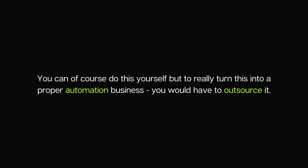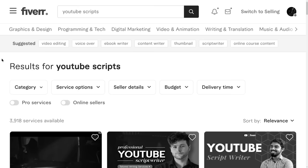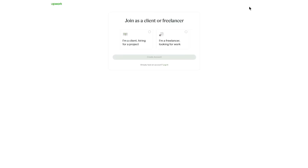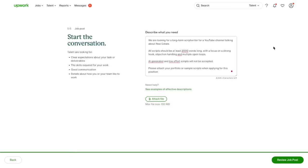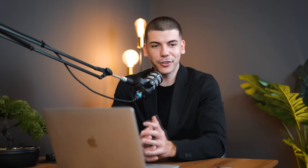Step two is writing the script for your YouTube videos. You can do this yourself, but to turn this into a proper YouTube automation business, you would outsource it. By the time I'm recording this, you can get a very high quality script for $10 to $20. I recommend avoiding freelancing platforms like Fiverr for script writers because most of them will just generate the script with ChatGPT. Instead, go to Upwork.com, create a client account for free, and post a job listing.